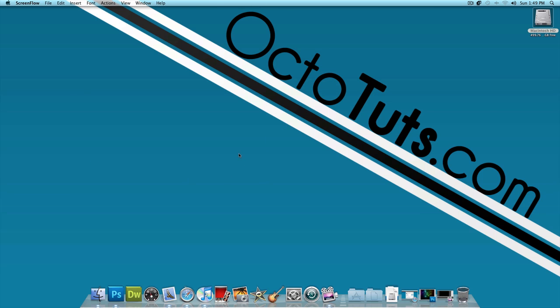Hello and welcome to another video tutorial brought to you by OctoTuts.com. Today we're going to be taking a look at creating a pretty simple outer space text effect using Adobe Photoshop.